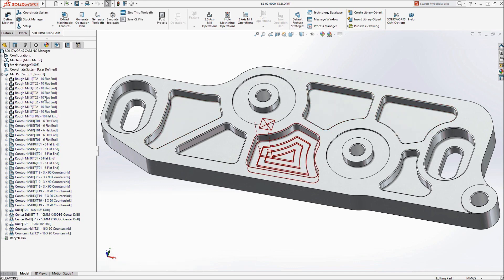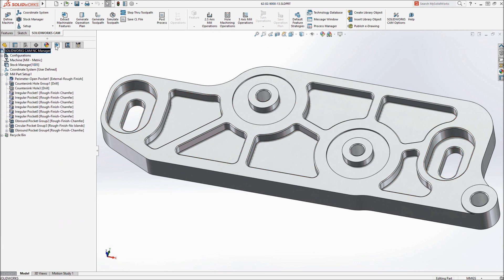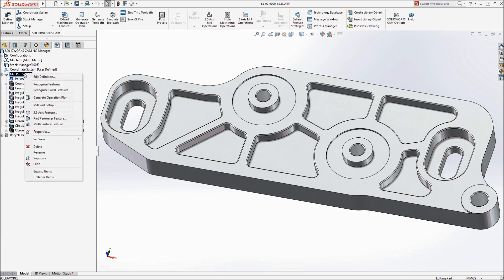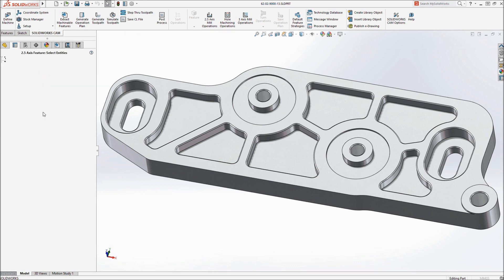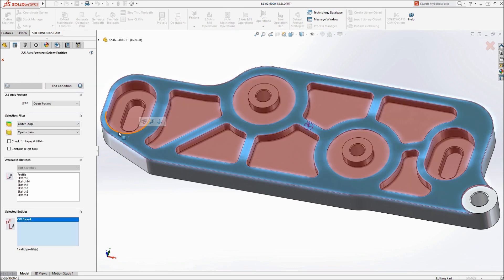At any time, additional machining operations can be manually created using the SOLIDWORKS model geometry.